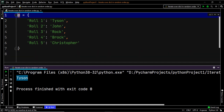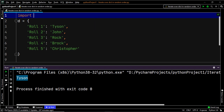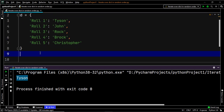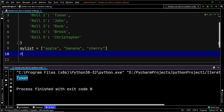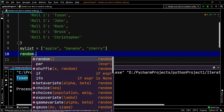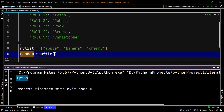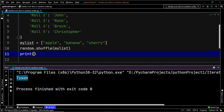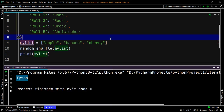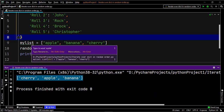Since shuffle is a part of the random module, we first have to import the random module. Now let's consider that we have the following list and we want to randomize the sequence of the items within this list. To do this, we have to use our shuffle method. We will use the random module and then our shuffle method, passing our list which goes by the name my_list. Now as you can see, the items within my_list have a different order, which explains the functionality of the shuffle method.